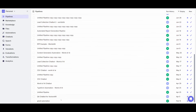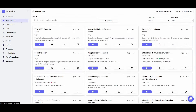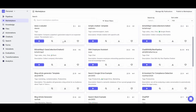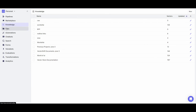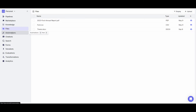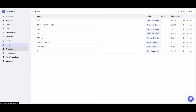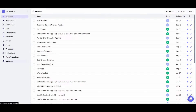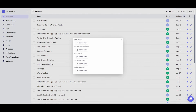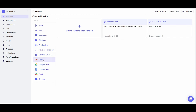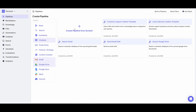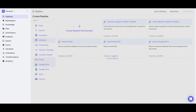Head over to the VectorShift.ai website link, which I'll leave in the description below. Once you're there, click on the Get Started button and sign up with an email account, a Google account, or GitHub. Once you've signed up or logged in, you'll be sent over to the main pipeline dashboard. This is where you manage all your automations and pipelines. There's a marketplace with ready-made templates for automations and chatbots, and you can upload your own knowledge files from docs all the way to CSV files, and manage automations, chatbots, forms, voicebots, analytics, and more.